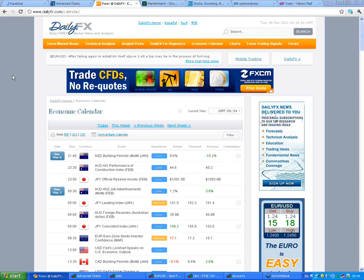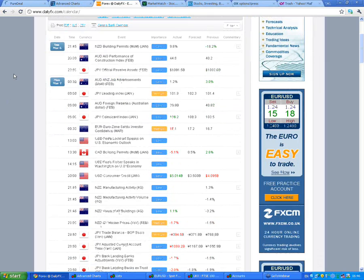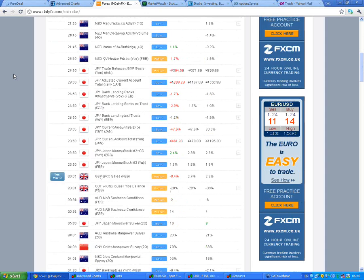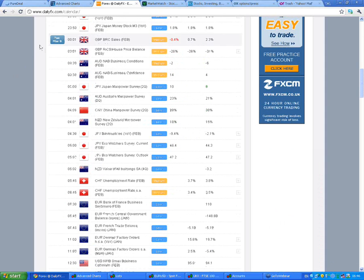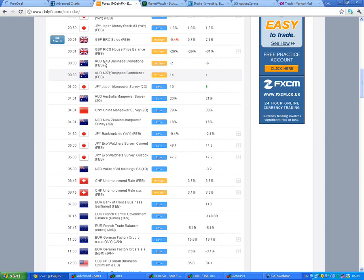As usual, we'll start with the economic calendar and go straight to Tuesday, the 8th of March. We've already had a few reports of media importance that were released overnight at midnight and half past midnight, to do with the British market and the Australian market.